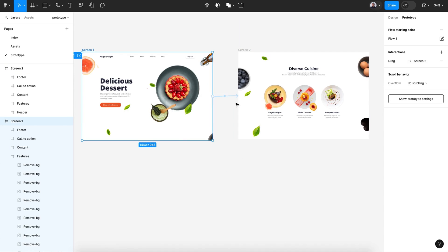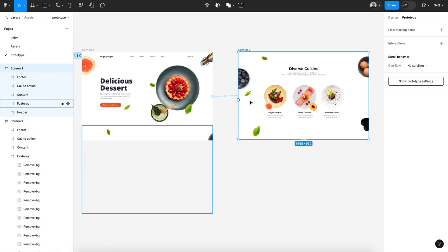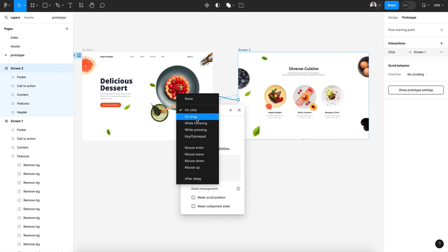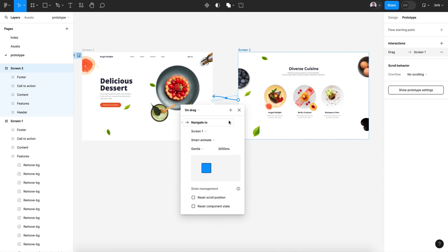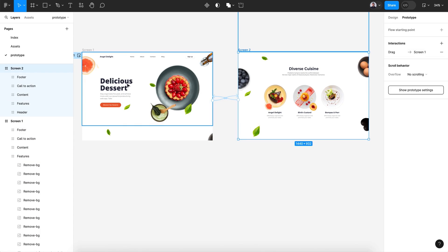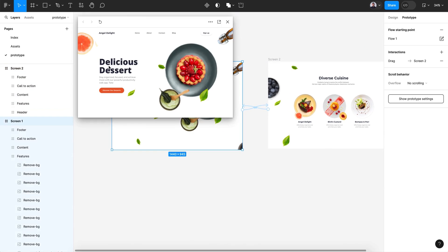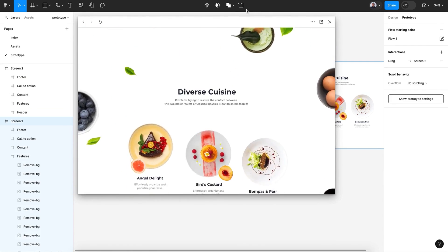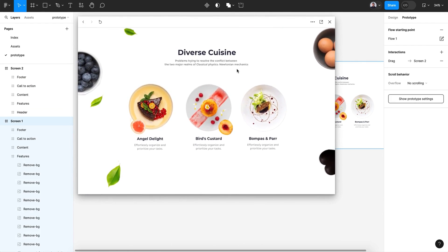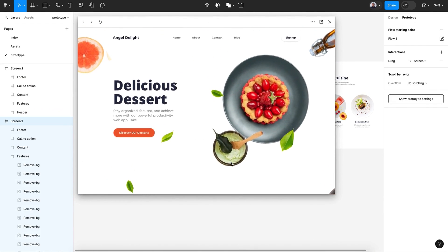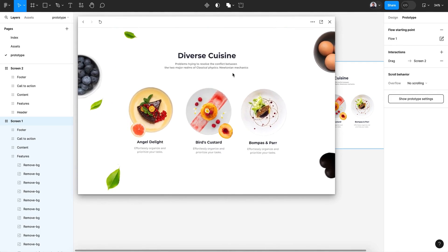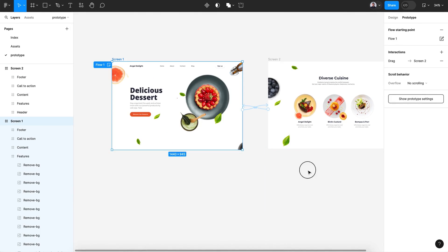We also need to create the opposite: on drag up we go to that screen, and we need to connect this back so on drag down we can go back to that screen. Let's click and see how it works — drag, drag back — we have a nice parallax with animation and movement on our blocks.